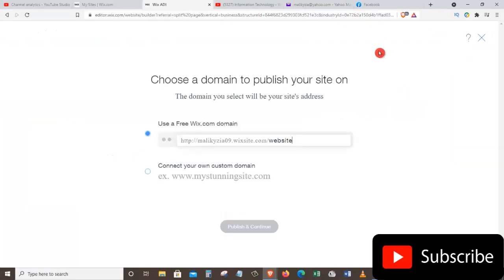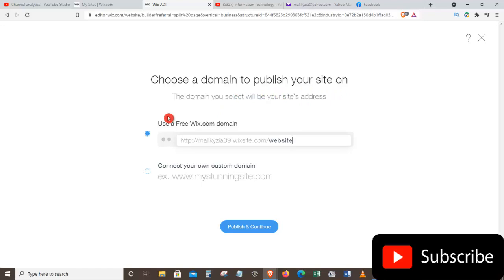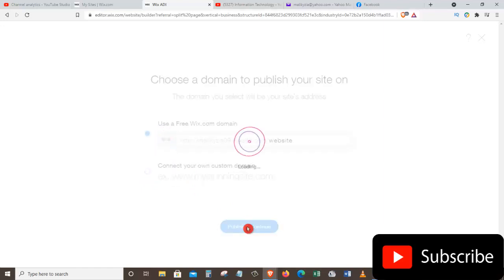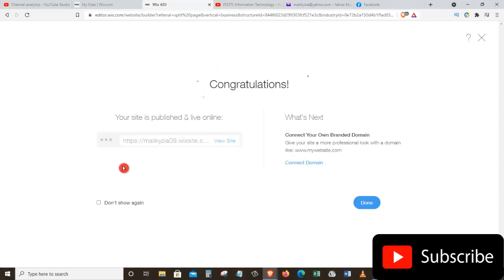Once we click the Publish button, it will take us to a new page where we can choose our domain. The domain you select will be your site's address. We have two options: use the free Wix.com domain, or connect our own custom domain if we already have one. Since we don't have a domain yet, we'll click Use a Free Wix.com Domain. Then let's scroll down and click Publish and Continue — it takes a couple of seconds to update.